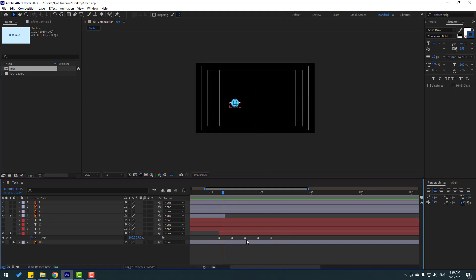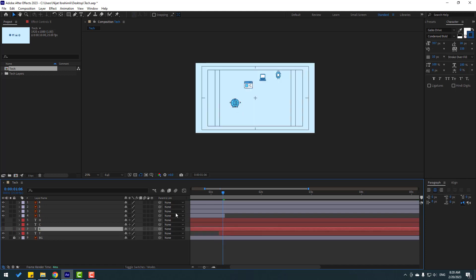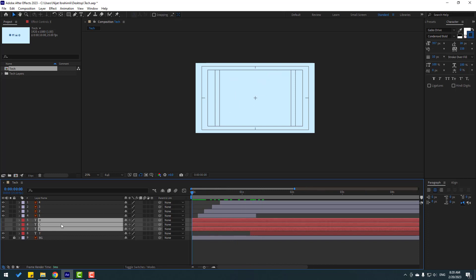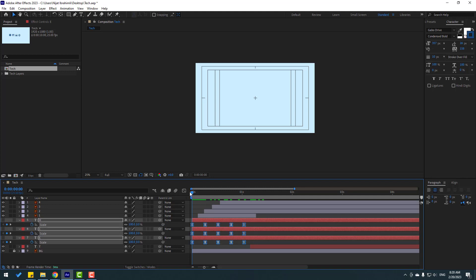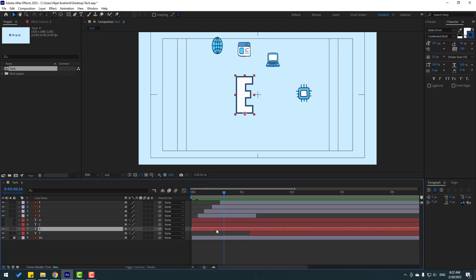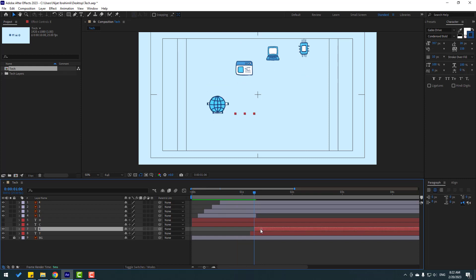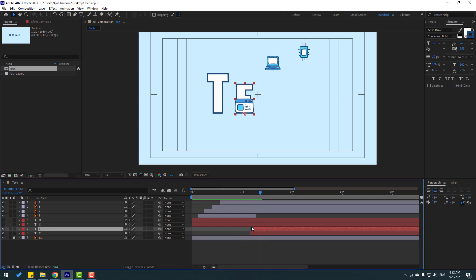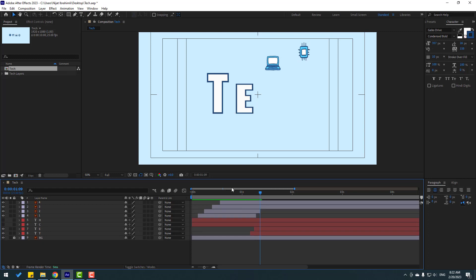Select these scale keyframes, Ctrl+C, close and un-solo. Select the other text layers, go back, press S, close settings, and Ctrl+V for new keyframes. Close settings. Select this text E, enable it and move to the right — let's see the timing. Move to the left. Select layer 2, go to Edit, Split Layer and delete.